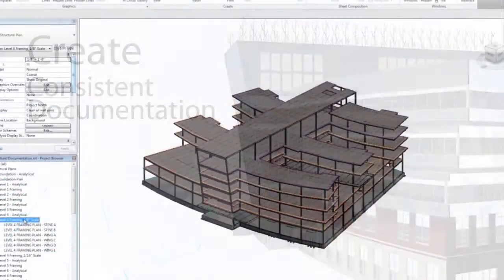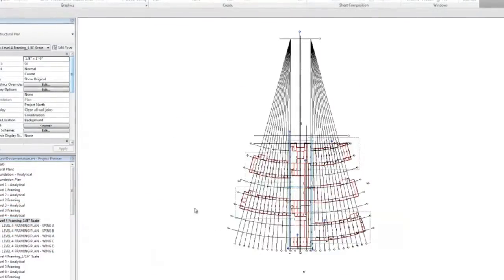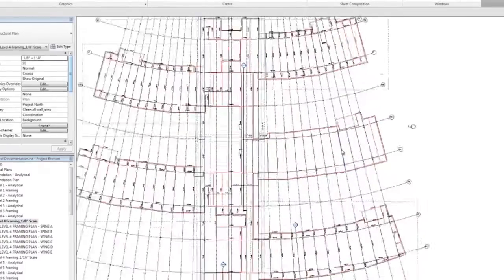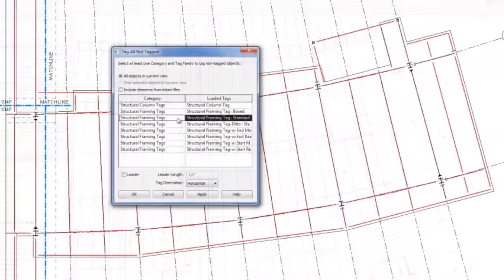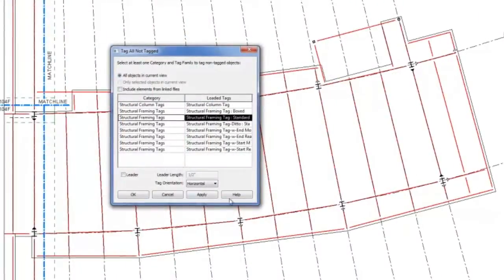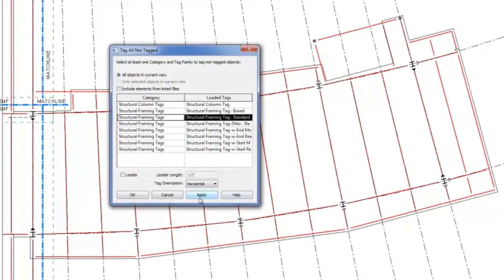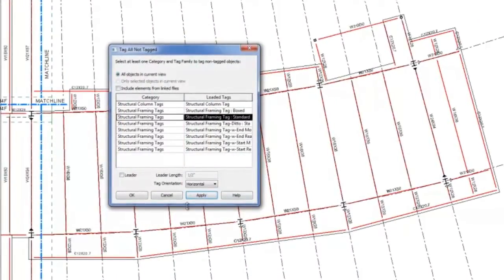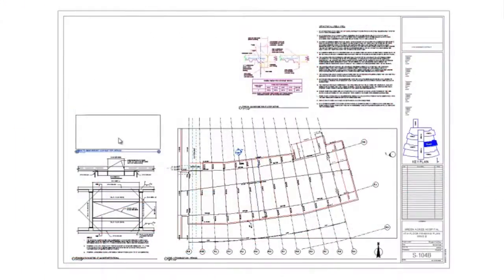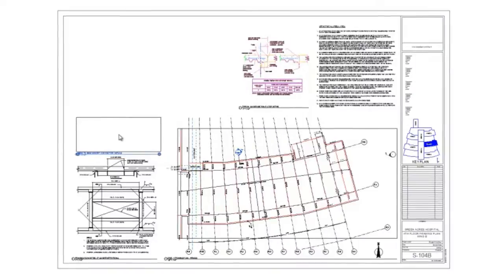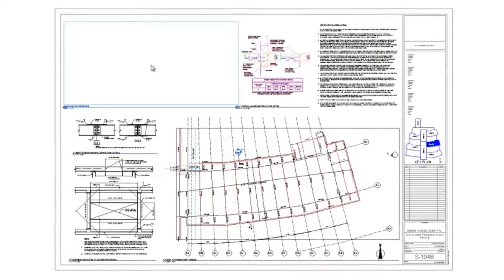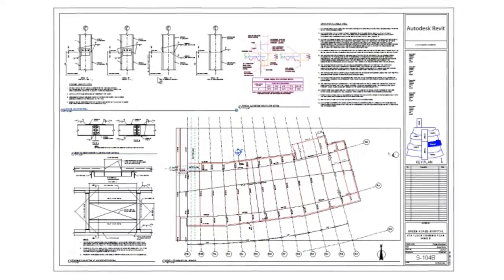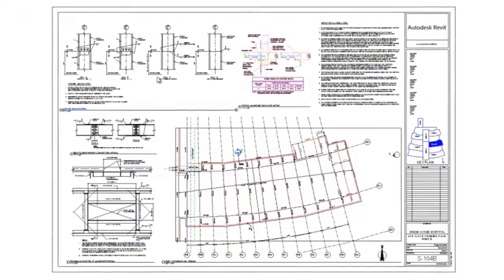Create more consistent, higher-quality construction documentation with powerful tools that provide native DWG support and automation tools that minimize repetitive tasks and speed time to completion.